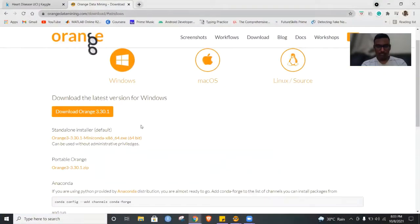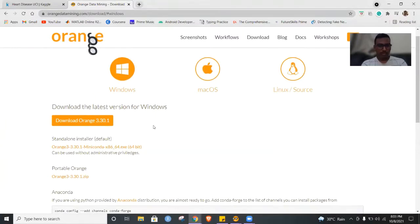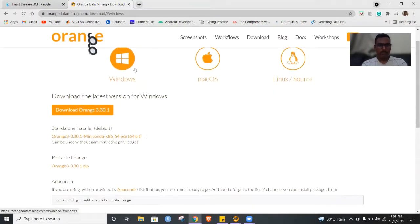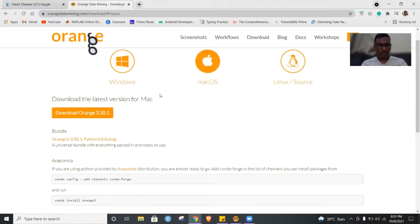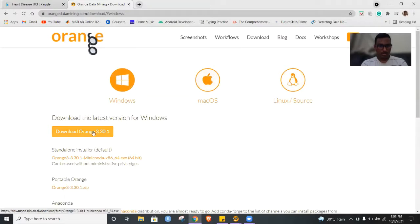Now we'll get to know about the Orange Data Mining Tool. Let us go to the official website. This is the official website of the Orange Data Mining Tool. You can see there are different OS types, and we can download this data mining tool for the suitable OS. I have Windows, so I'll be downloading this. If you click on this button, you will have an exe file downloaded. After that, if you run that as administrator, you'll be able to open the Orange Data Mining Tool and proceed with the visualization.